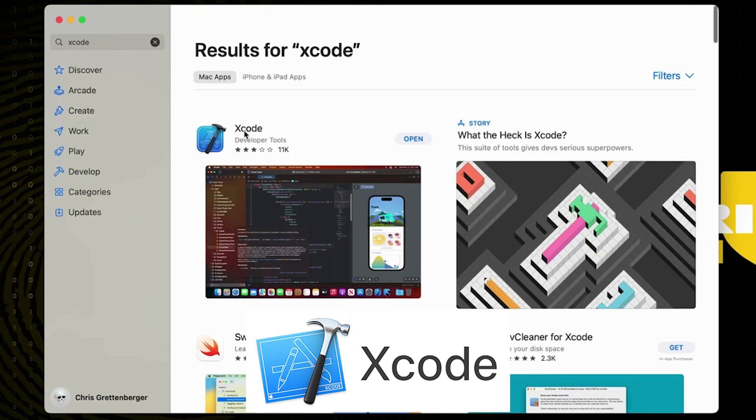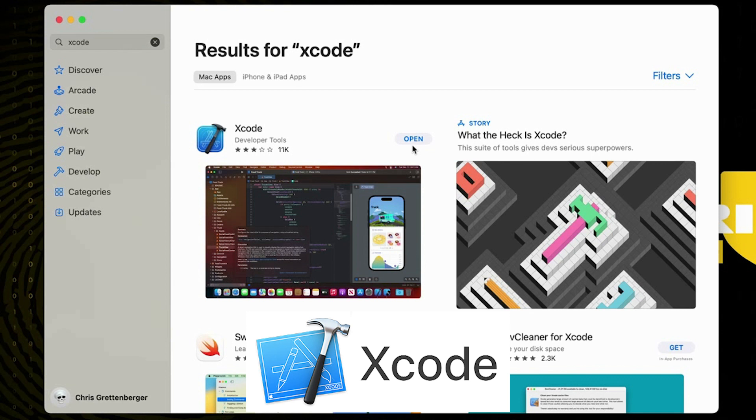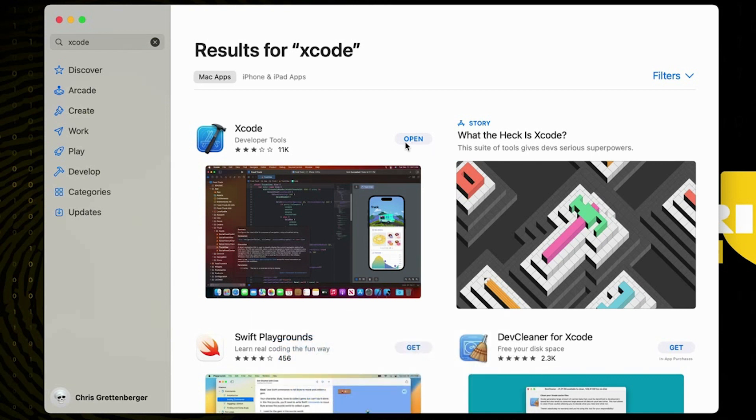So the first result should be the Xcode developer tools and we should have the option to install it where this button normally is located. Obviously I already have it installed so my button instead says open but you should have the ability to install it through here.